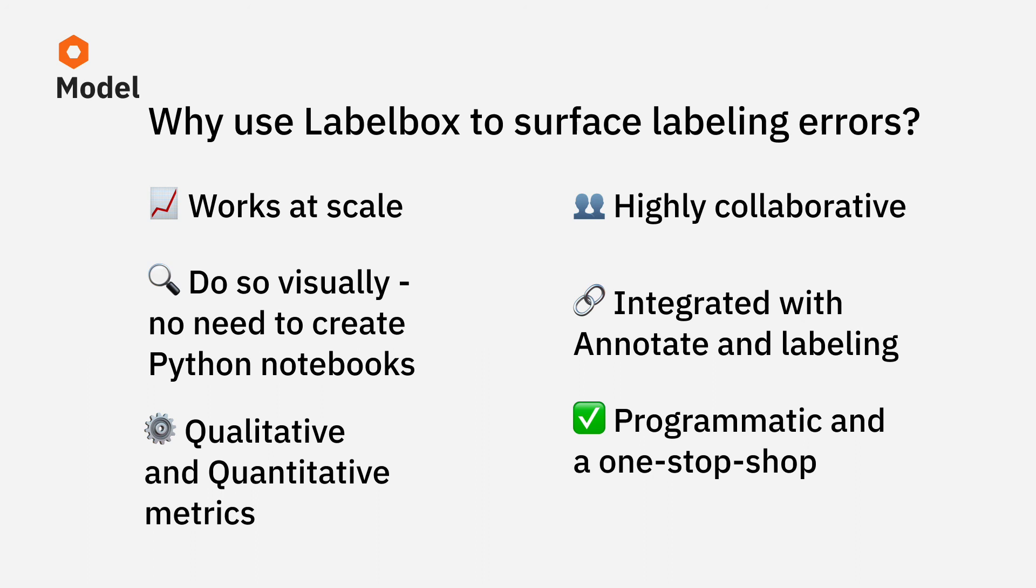As a visual data engine, you can easily toggle between quantitative and qualitative metrics and collaborate across your ML and labeling teams to easily share insights and analytics.